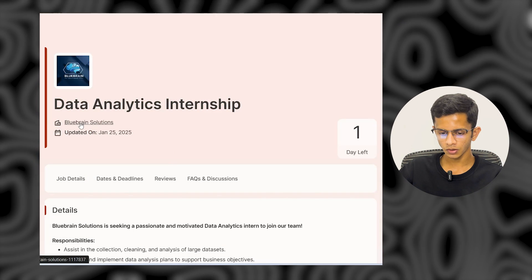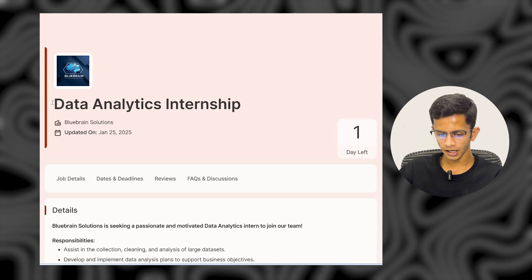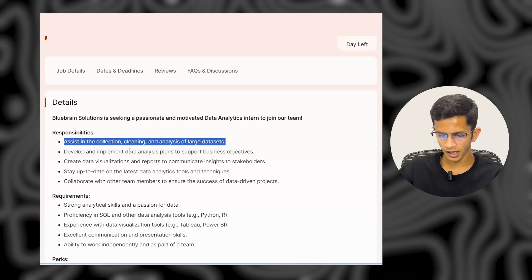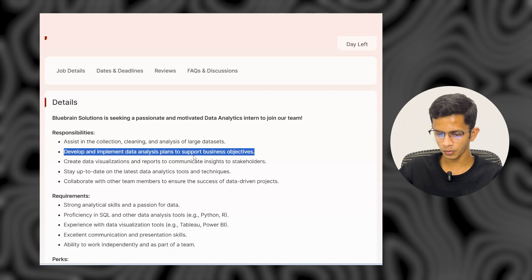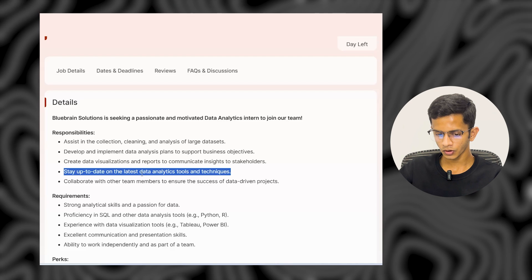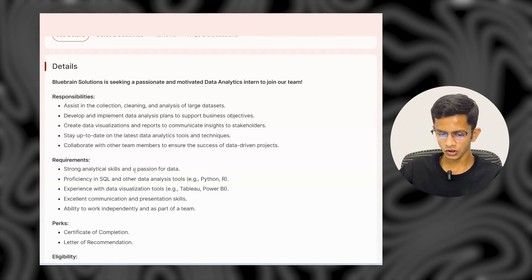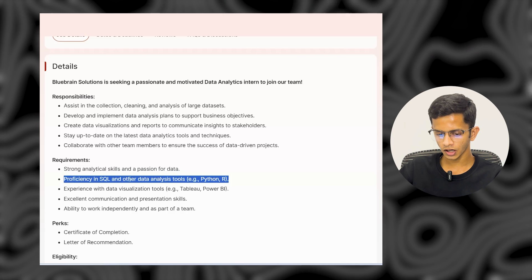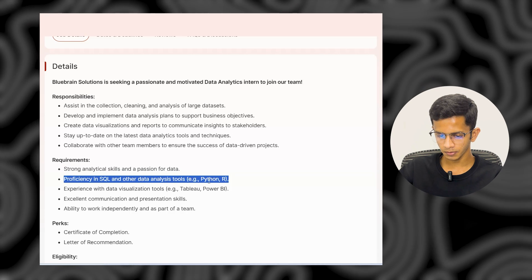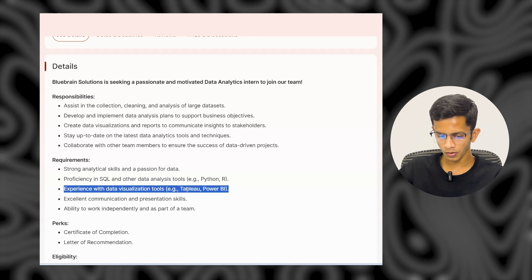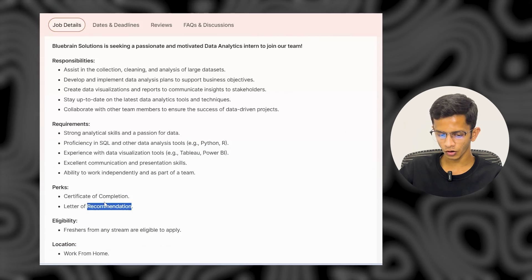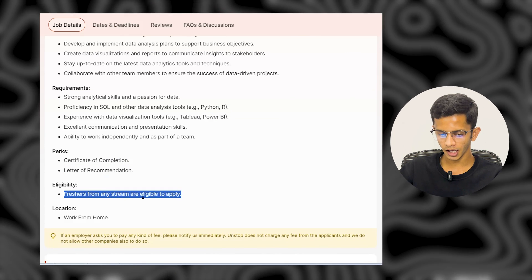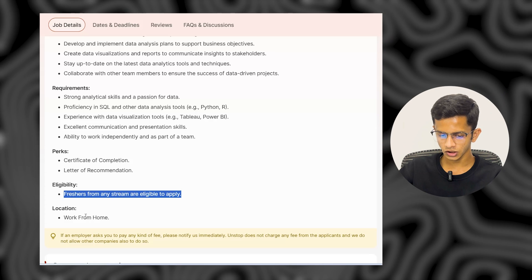The next company is Blueware Solution. They are also providing a Data Analytics Internship. As an intern, your responsibilities include assisting with collection, cleaning, and analysis of large datasets, developing and implementing data analysis plans to support business objectives, and staying up to date on the latest data analytics tools and techniques. Requirements include strong analytics skills, proficiency in SQL and Python or R, and experience with visualization tools like Tableau or Power BI. Freshers from any stream are eligible, and the location is fully remote.